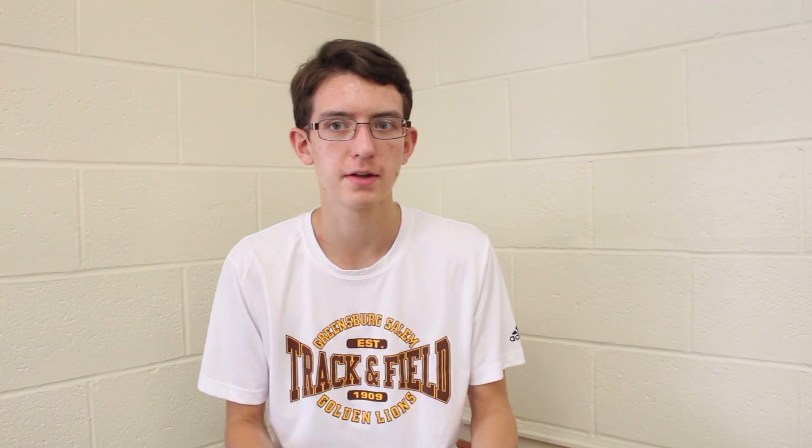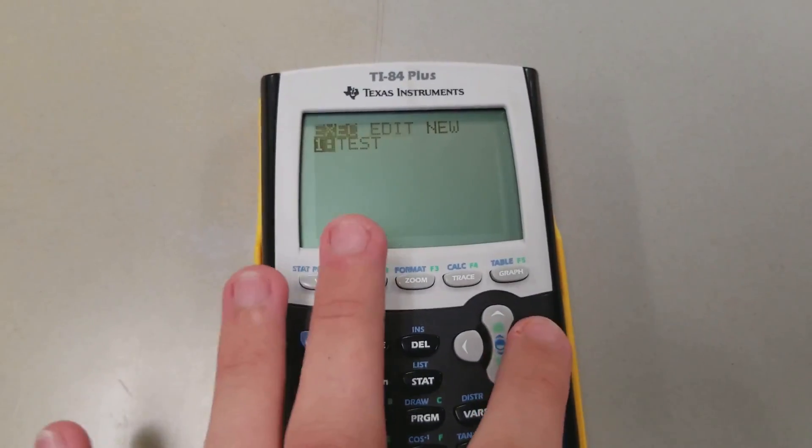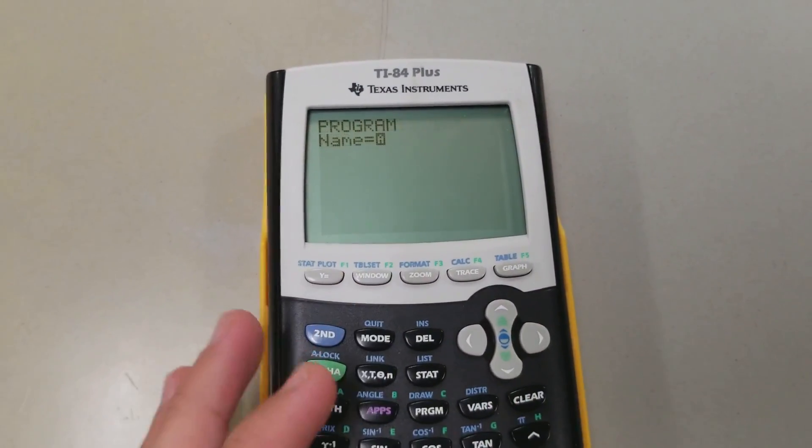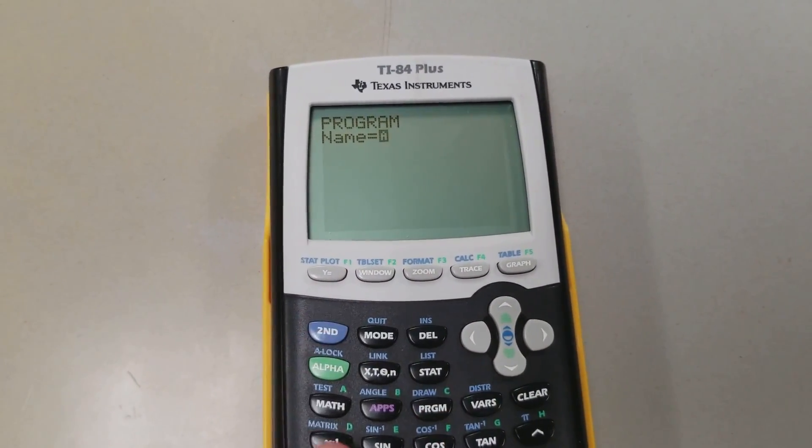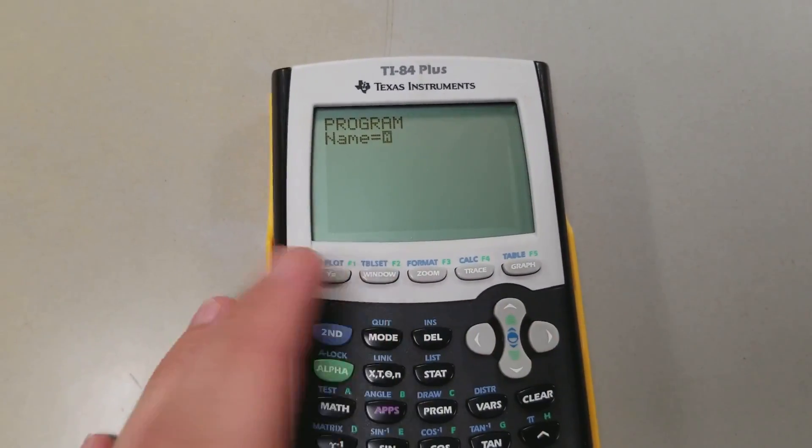If you want to take this a step further, you could actually make your own programs using either the TI Connect software, or on the calculator itself you can press Programs, select New, and just start programming right on the calculator.